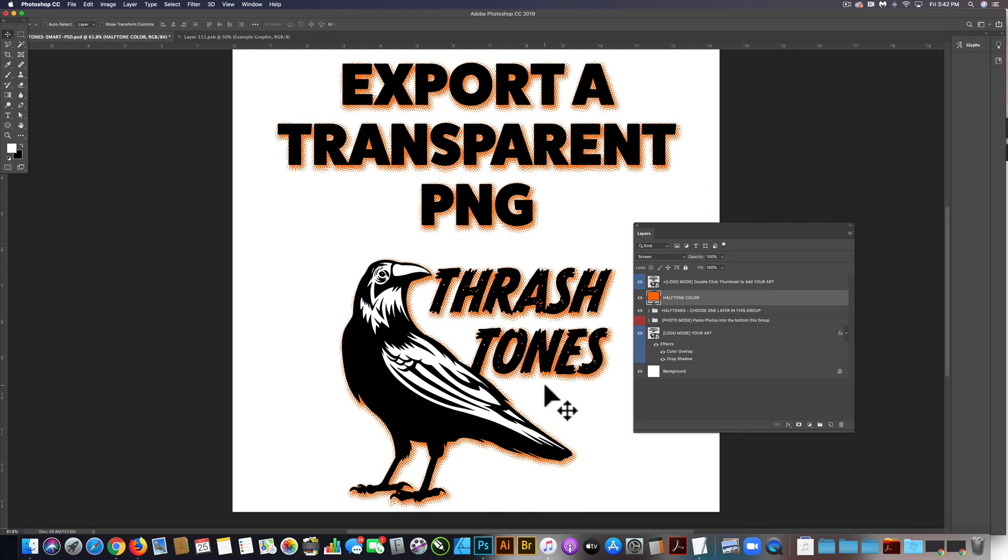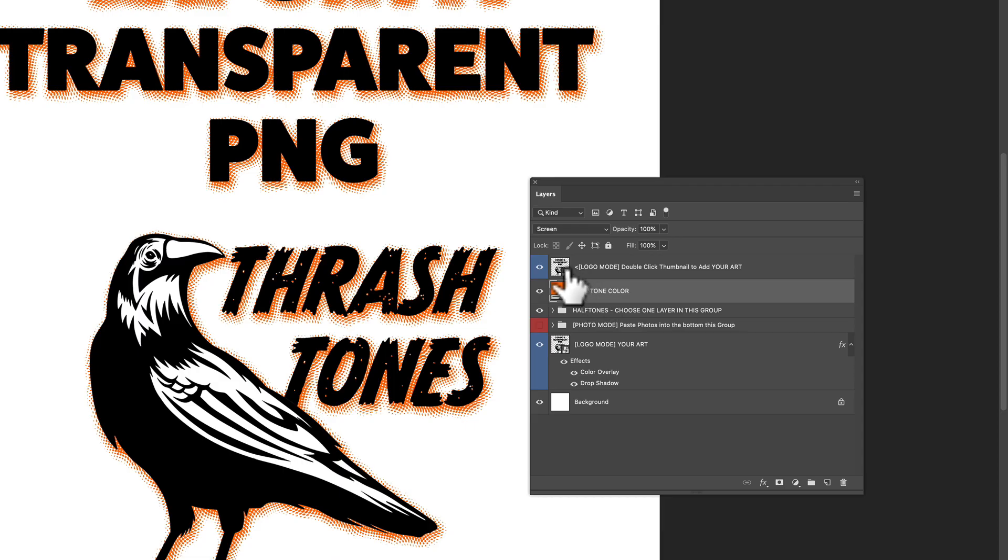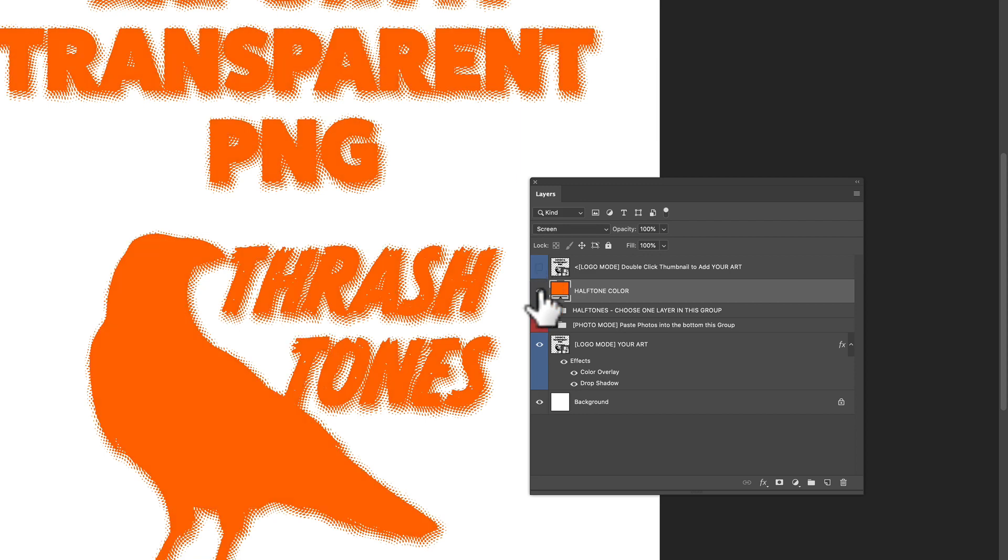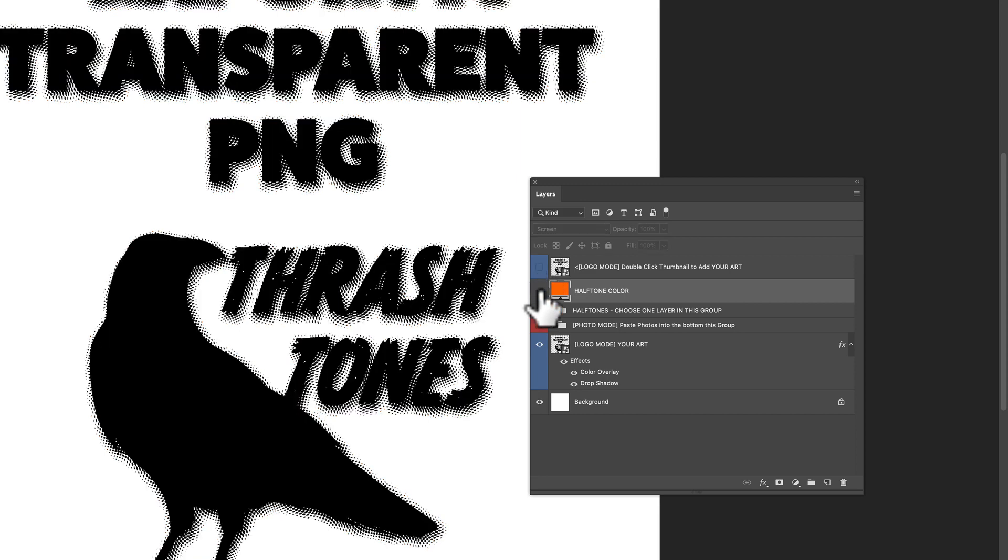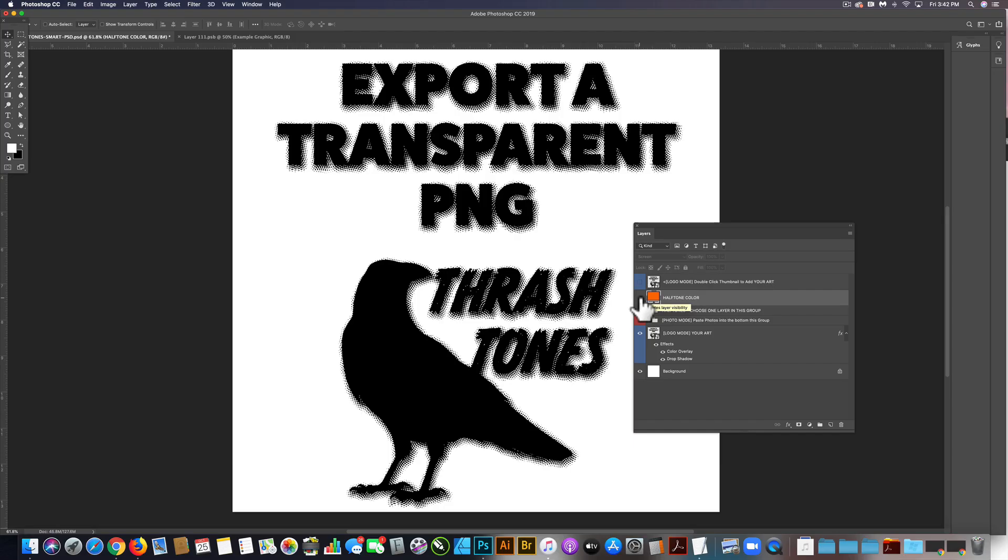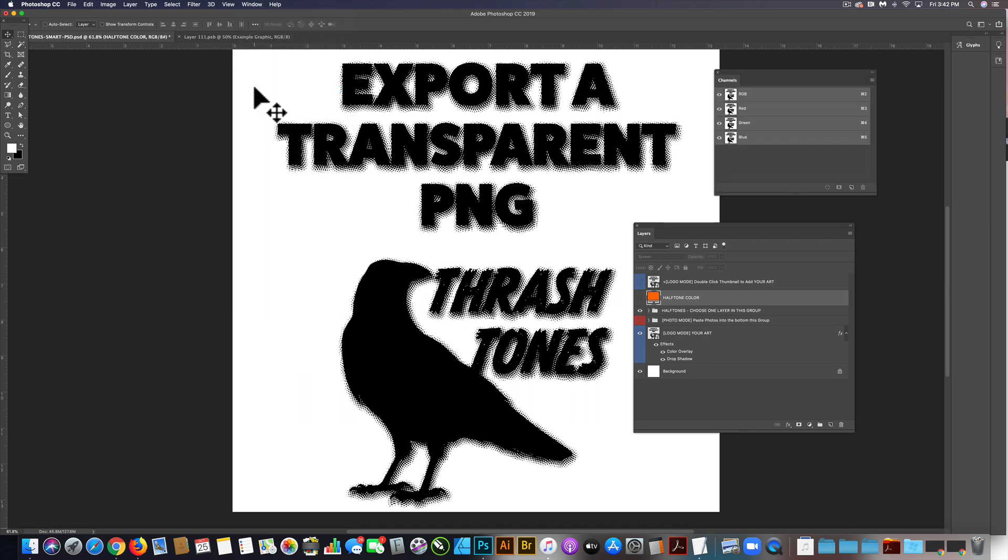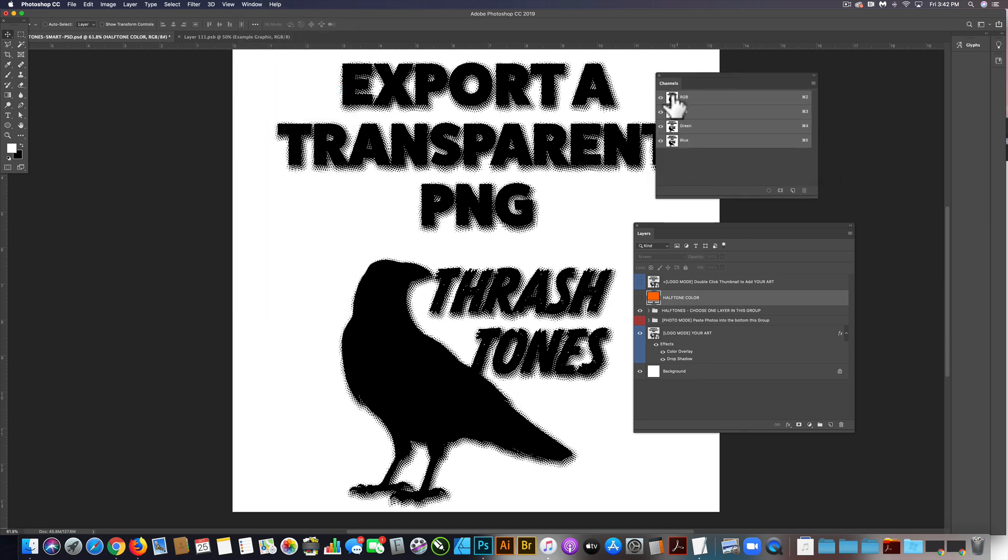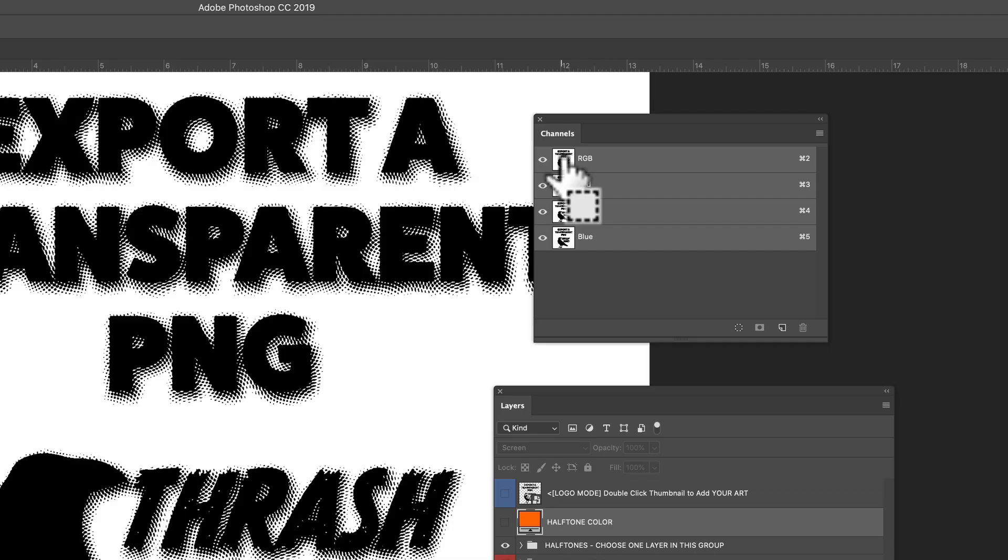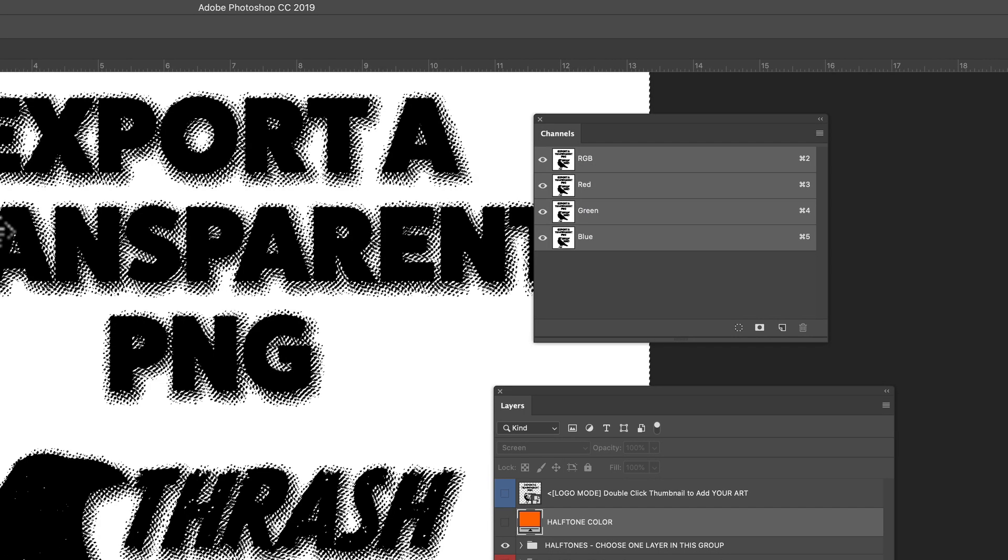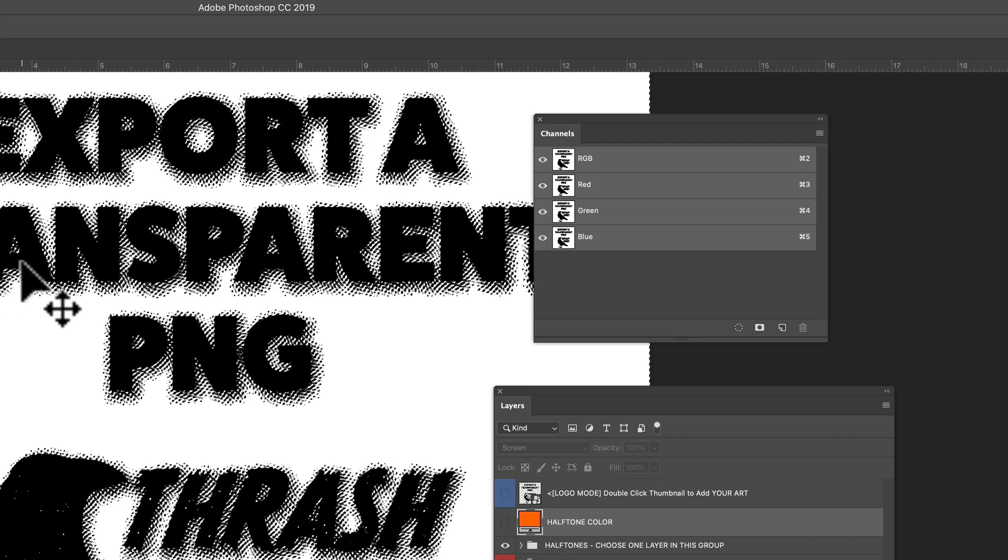So I have this design in logo mode here which applies a halftone drop shadow to my design. What I'm going to do is turn off the visibility of the top two layers. I also want to open our channels window, and let's just command or control click on this top RGB channel. That'll make a selection of everything that's white.